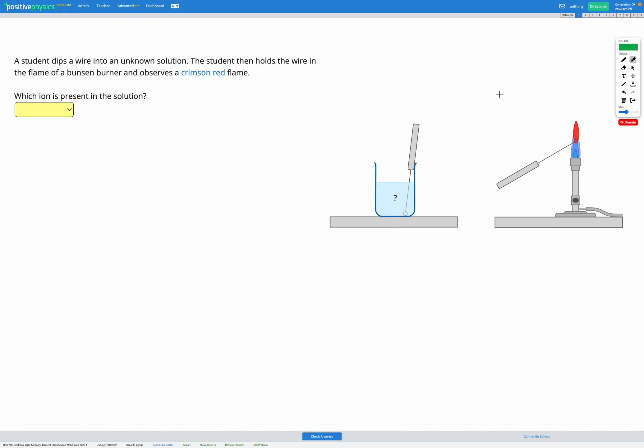In this question, a student is conducting a flame test and they find that they get a crimson red flame as shown in the image. The question is which ion is present in the solution?